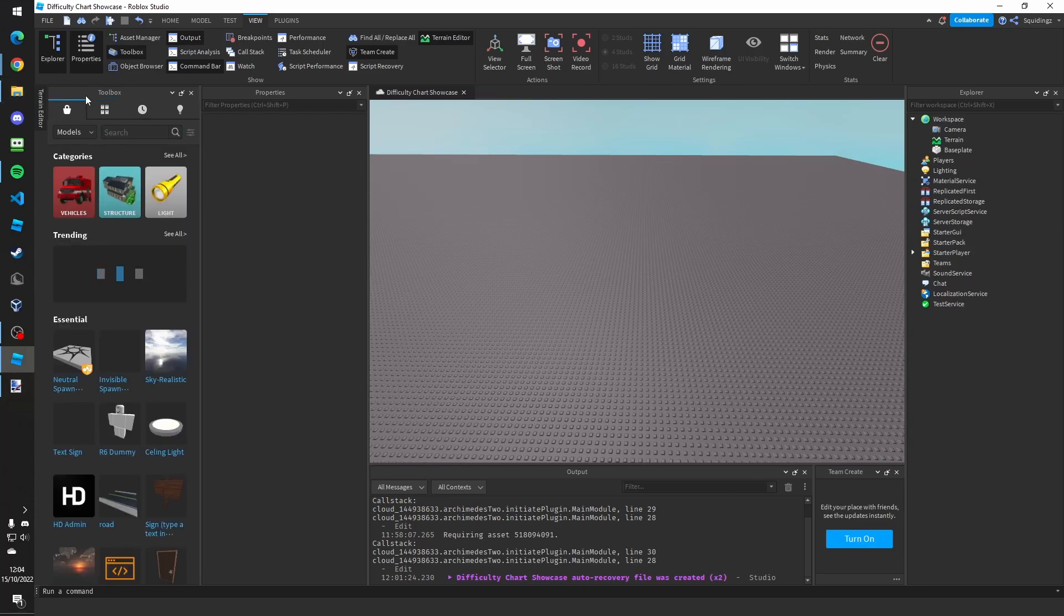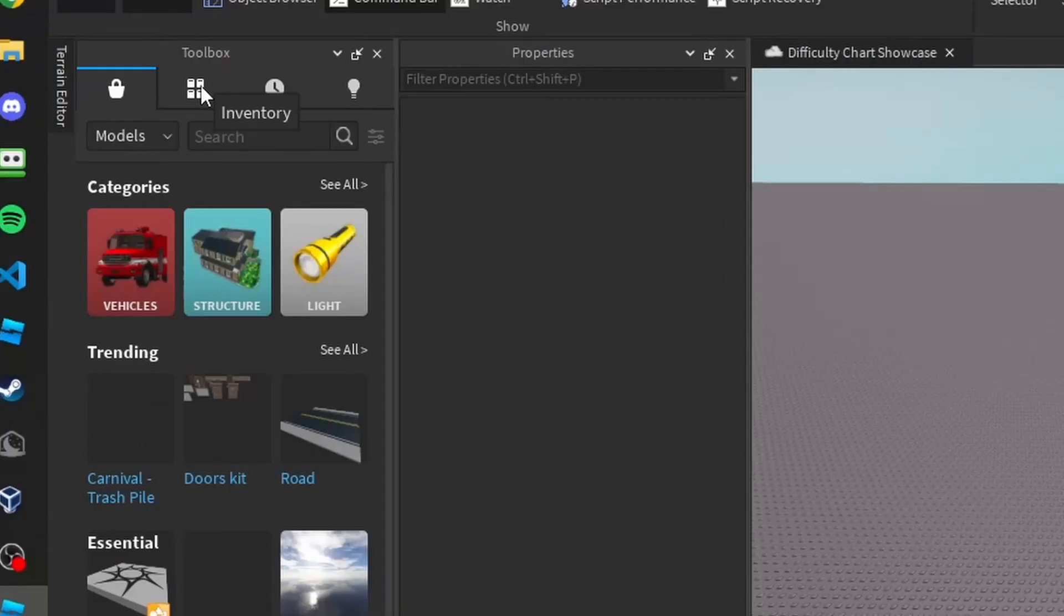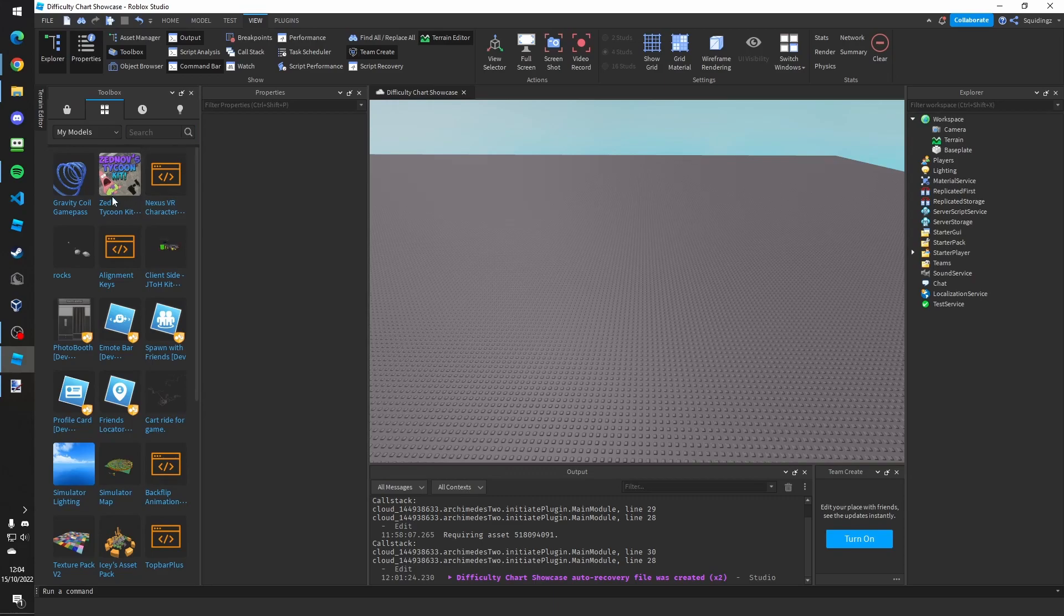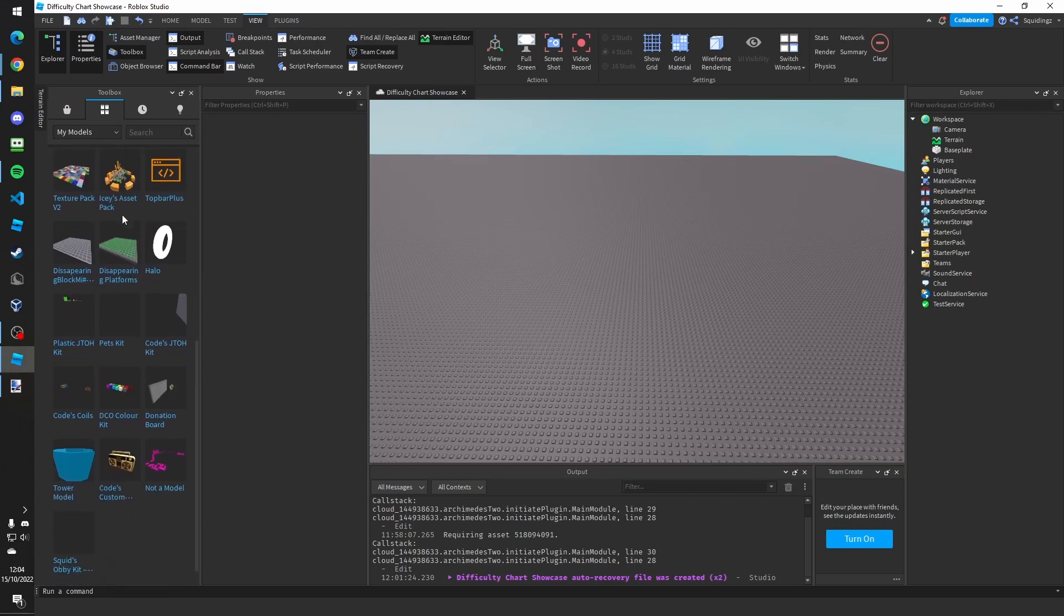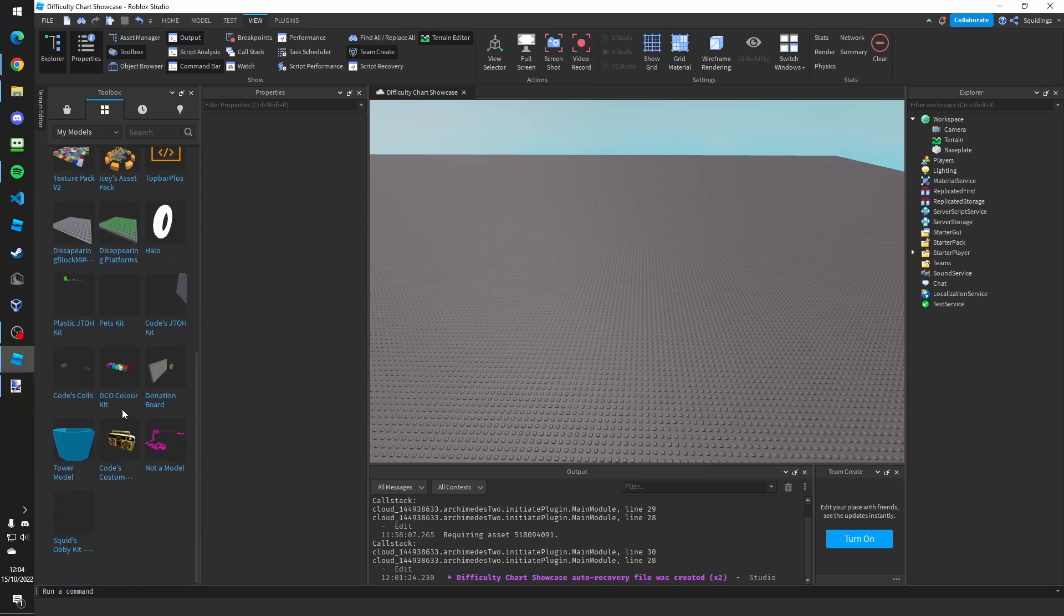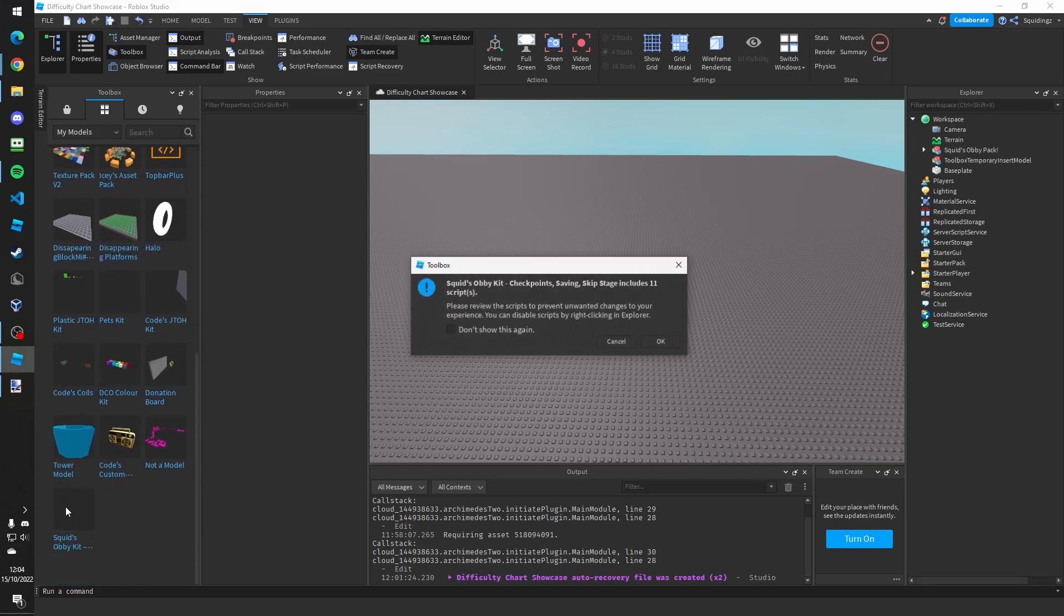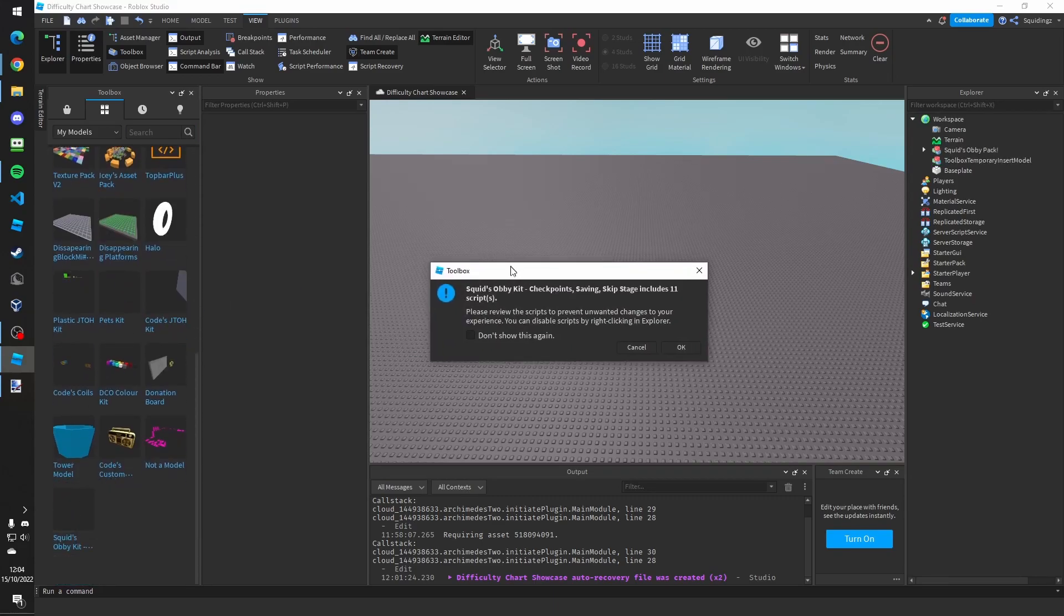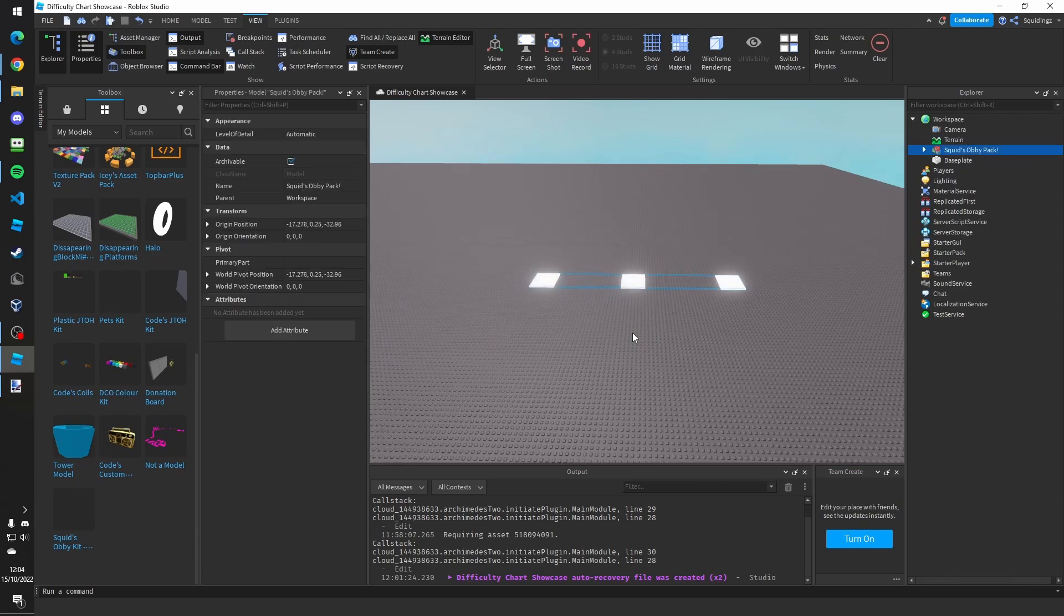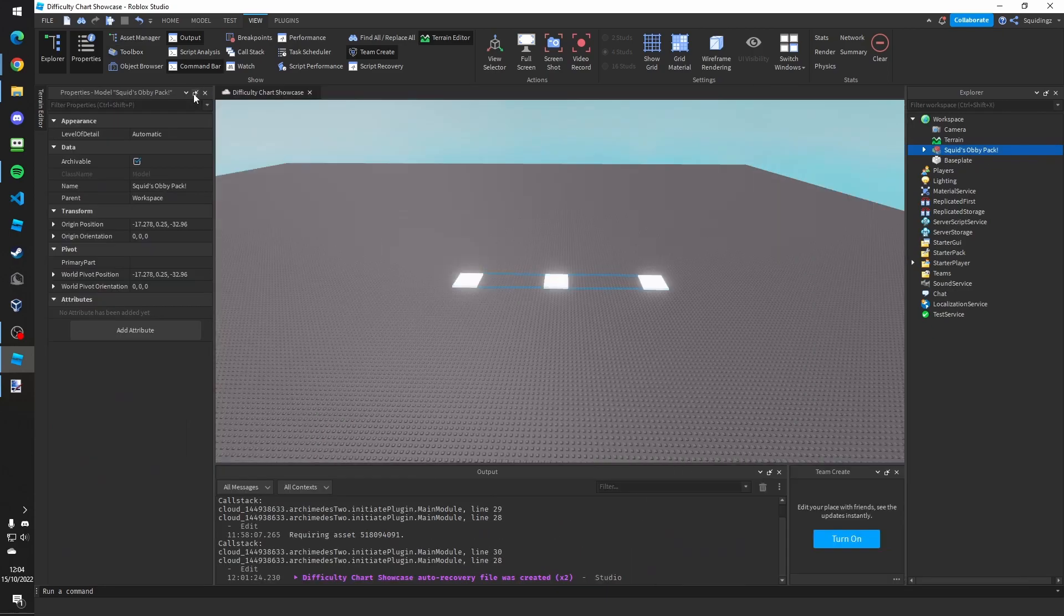Then once you're here go to the my models tab and then find Squid's Obby Kit somewhere here. If this comes up just click ok and then you can close out the toolbox.